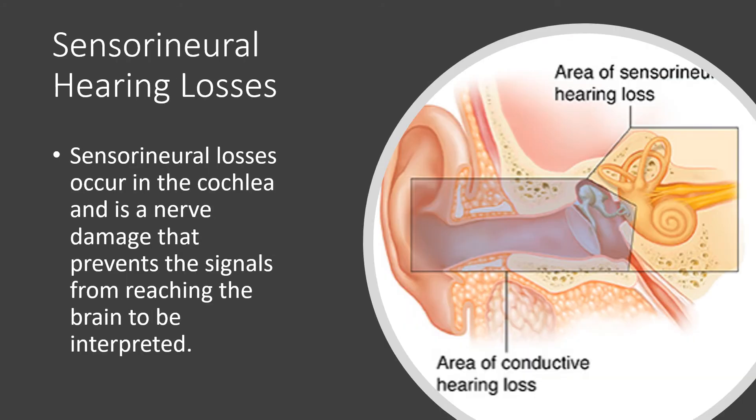Sensorineural hearing losses. Sensorineural hearing loss occur in the cochlea and is a nerve damage that prevents the signals from reaching the brain so that it can be interpreted into meaningful sounds and noises.